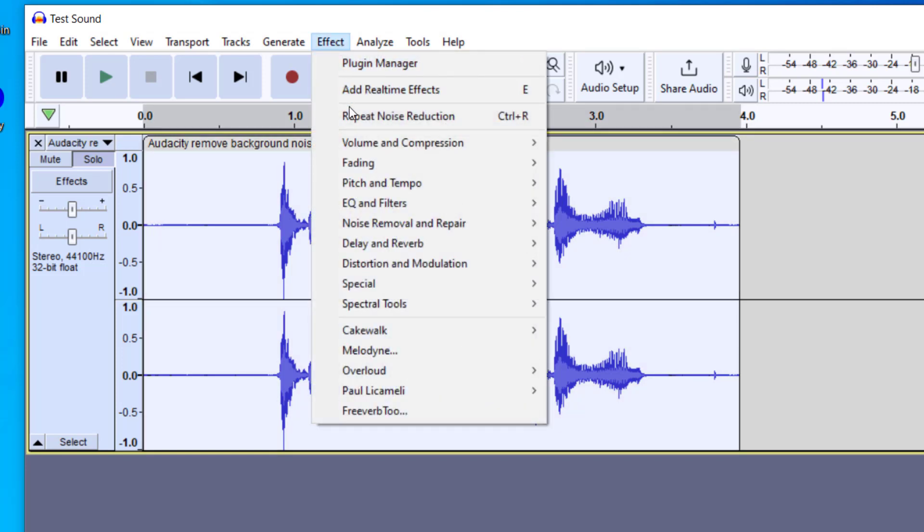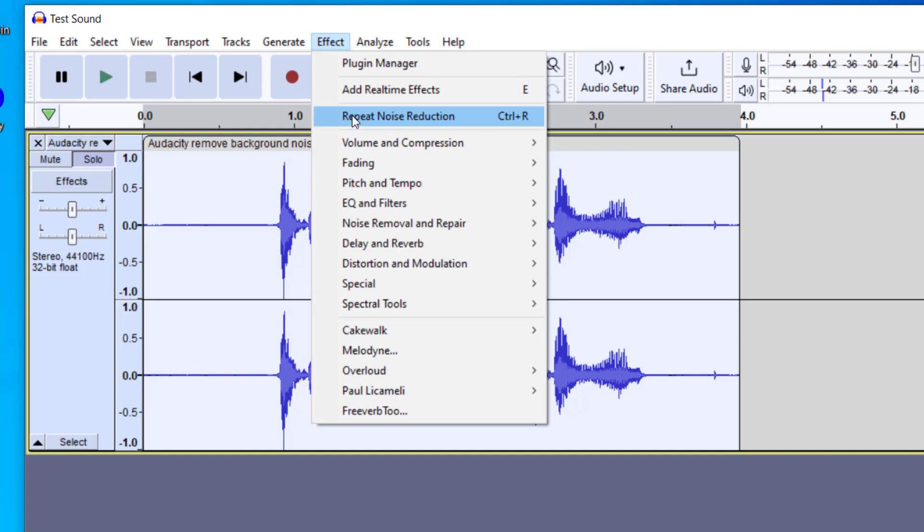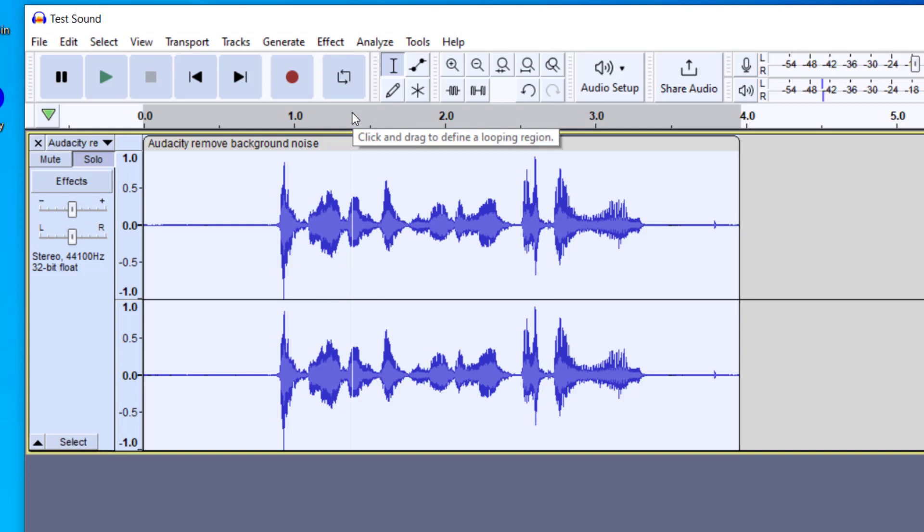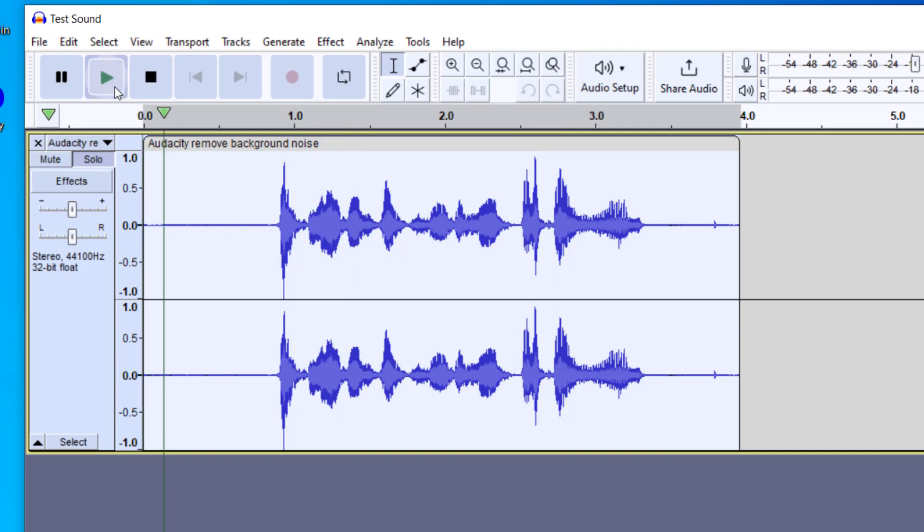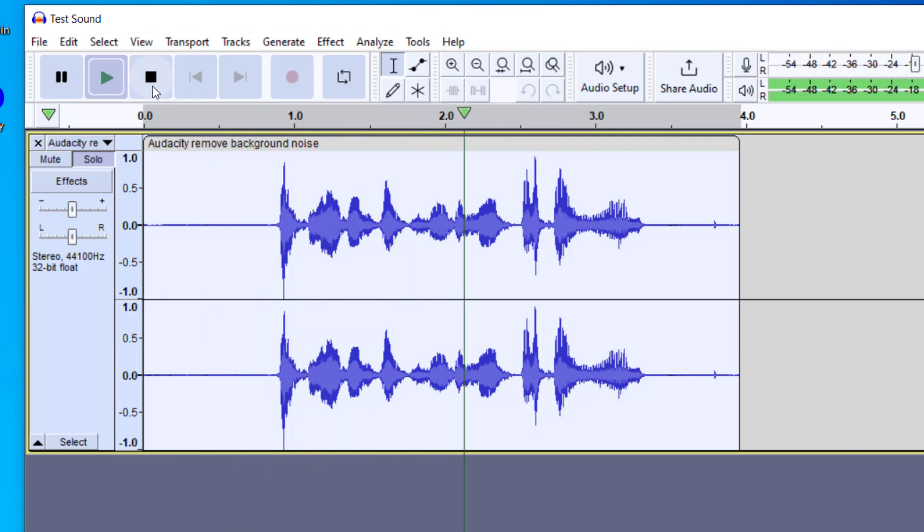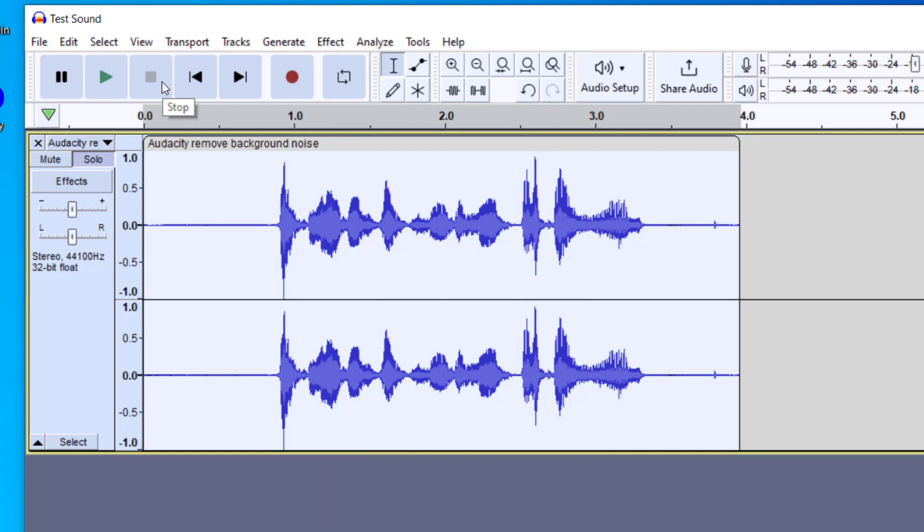And then I'm going to go up to Effect again. And then now you'll see there is an option for Repeat Noise Reduction. Now this is going to apply to the entire clip. And so what it did is it isolated this part and it made it less. So now let's go ahead and take a listen. Hopefully this helps you remove background noise. Perfect. So you can see that that background noise has been removed completely from this recording.